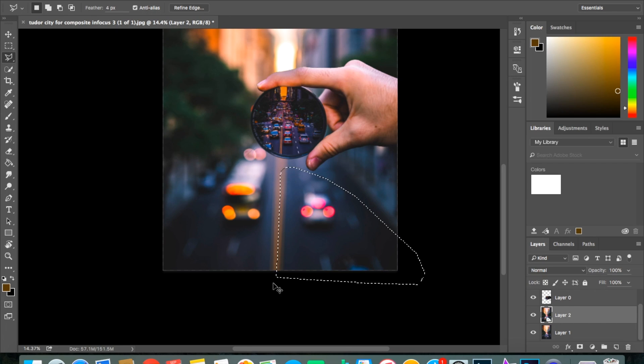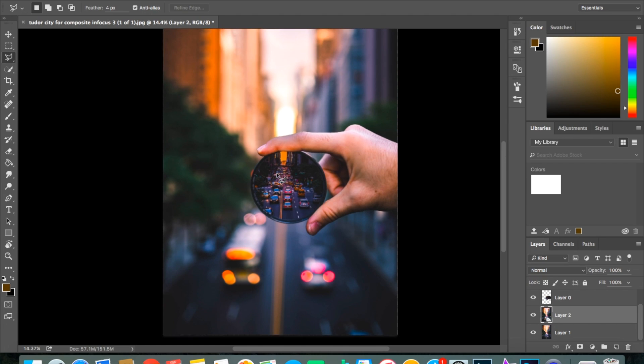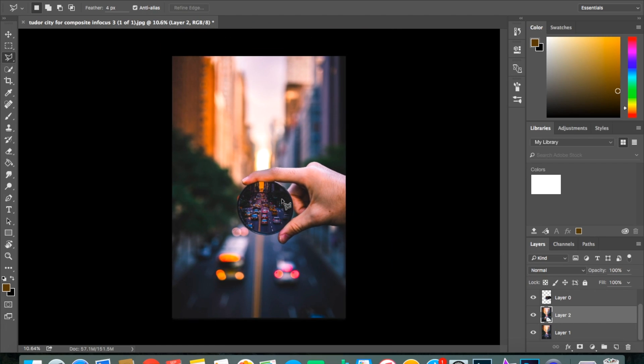And then bam, you have the car right here, you have the bus right here, and then you have the hand and the in-focus picture right here. And that's basically it. That's basically all I did with this photo.